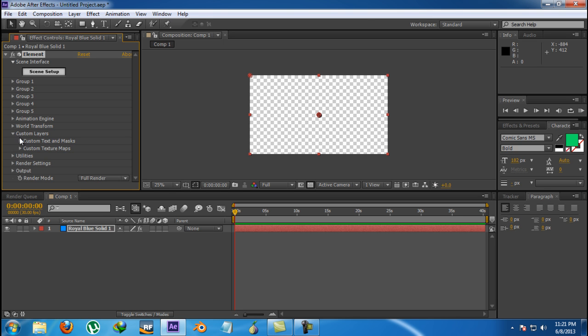Here are the custom layers, in which you can add some text and masks in order to extrude them and make them as a 3D model. Or you can use some texture maps, which I will cover later.